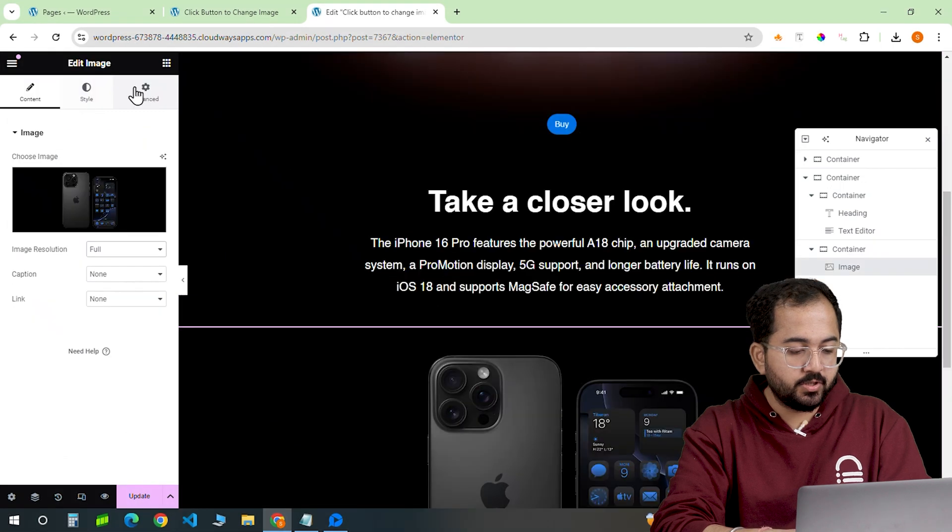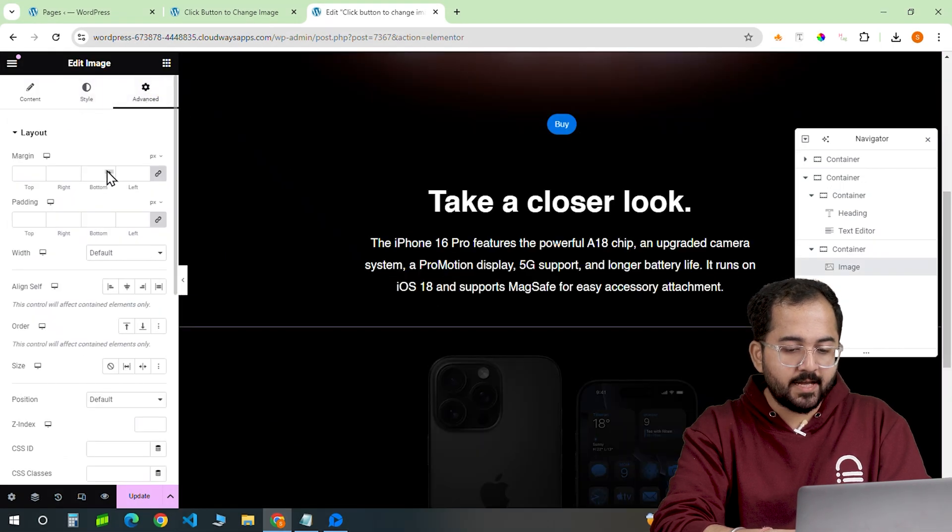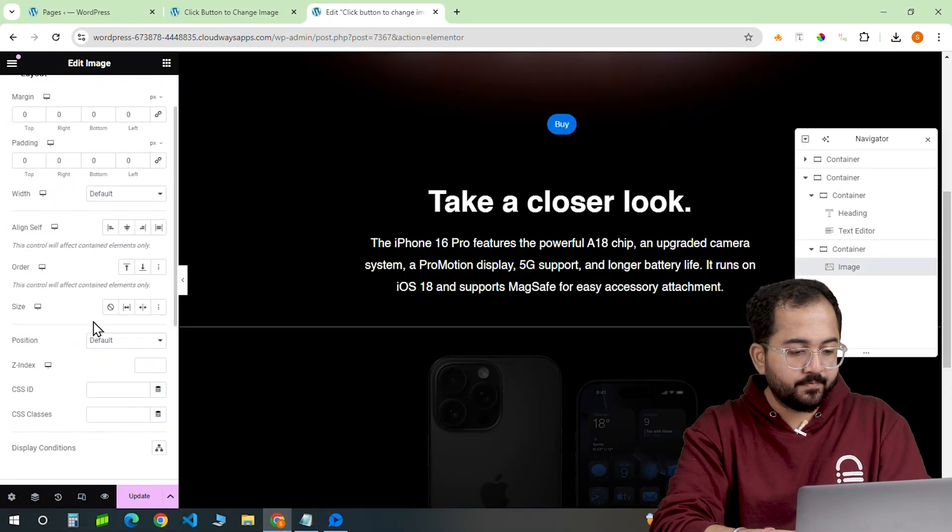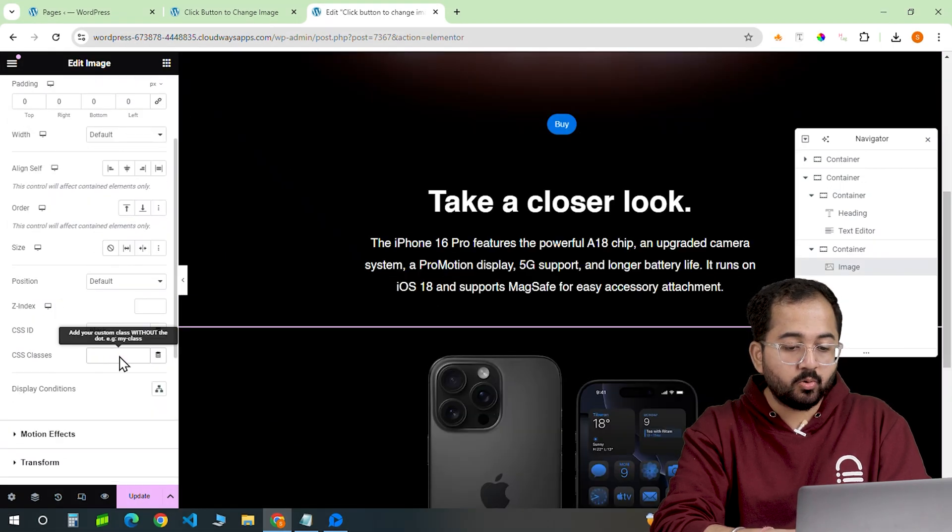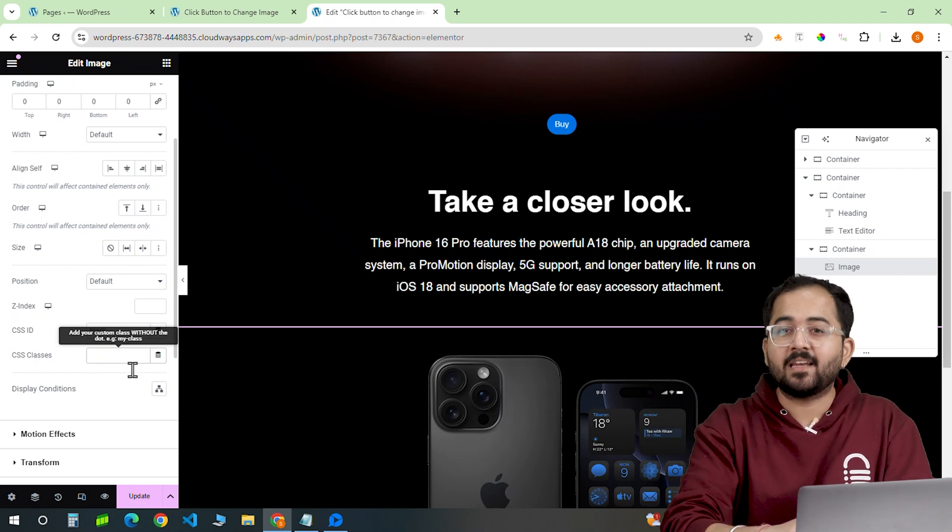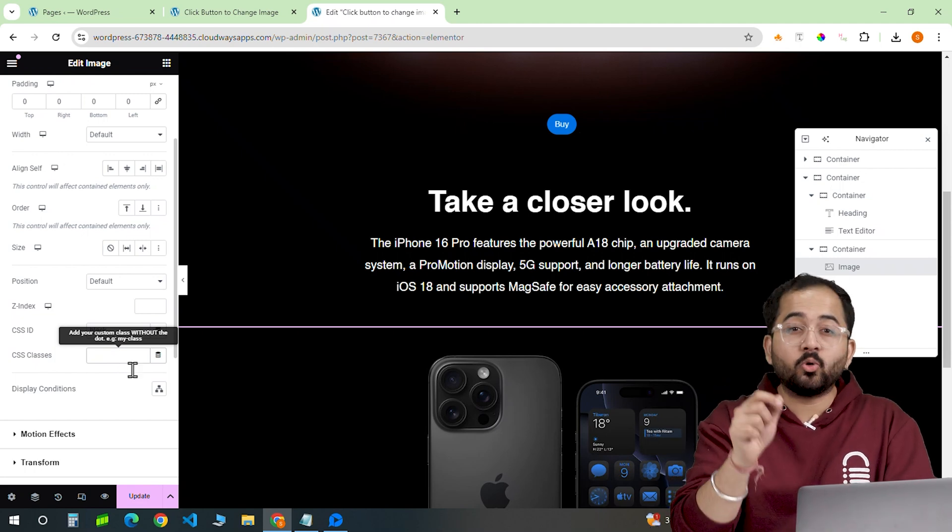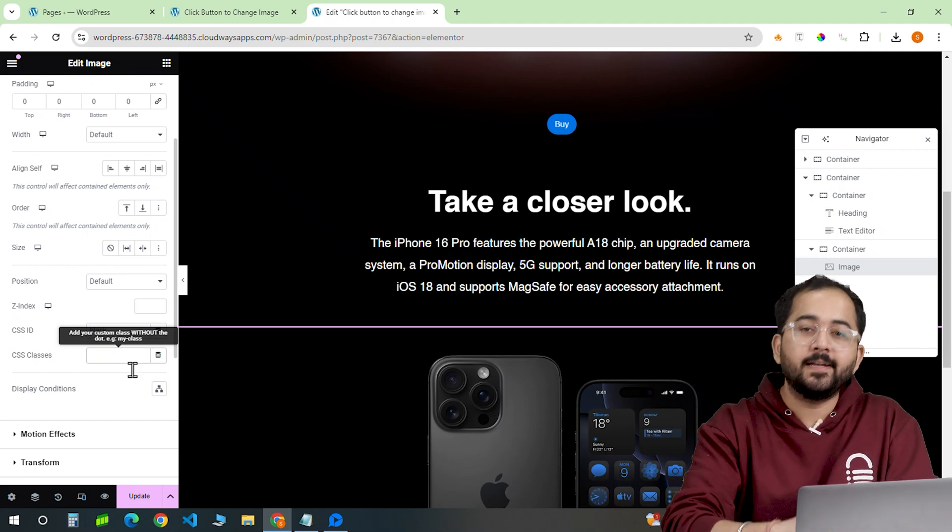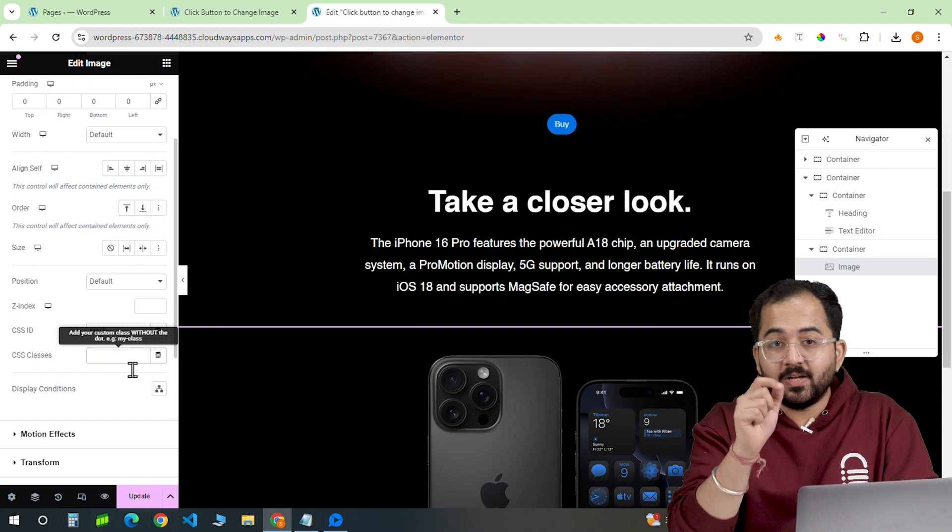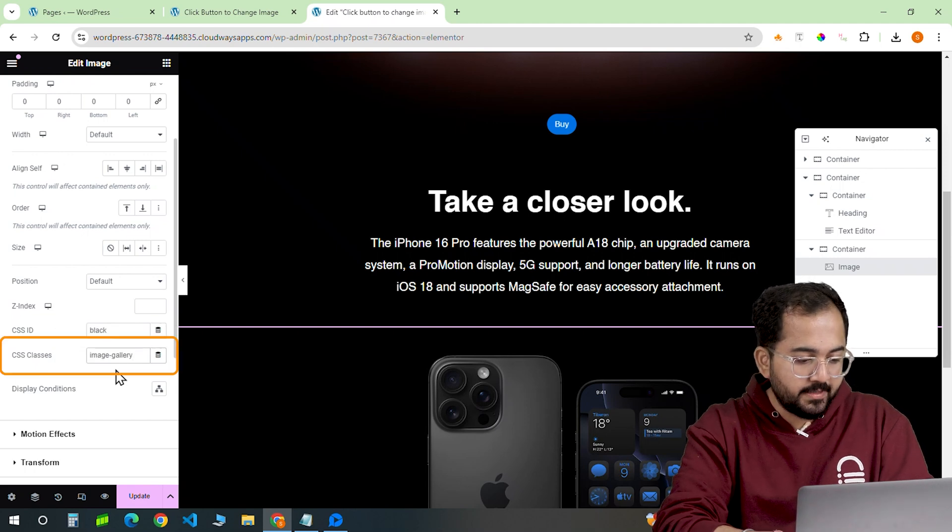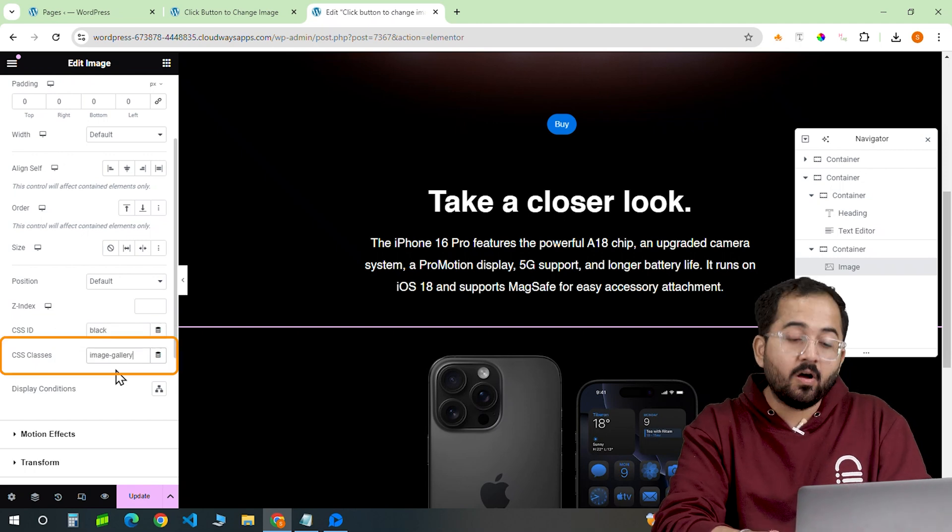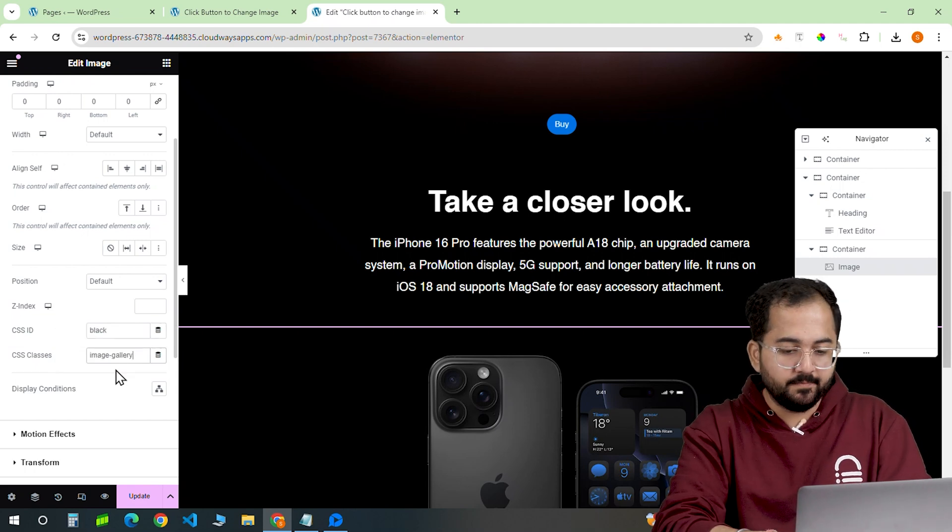Select the first image. Go to its advanced tab and scroll down to CSS class area. We need to add a CSS class here so that it is linked to the code we'll add later. I'll set the CSS class to this and I'll do the same for other images as well.